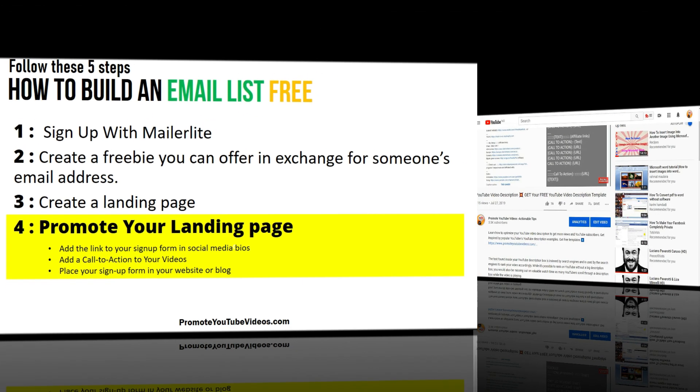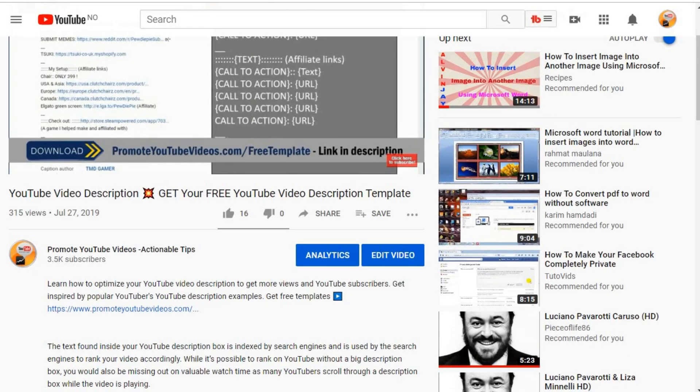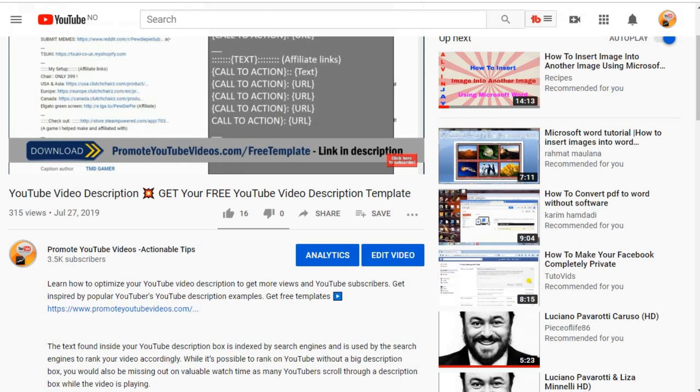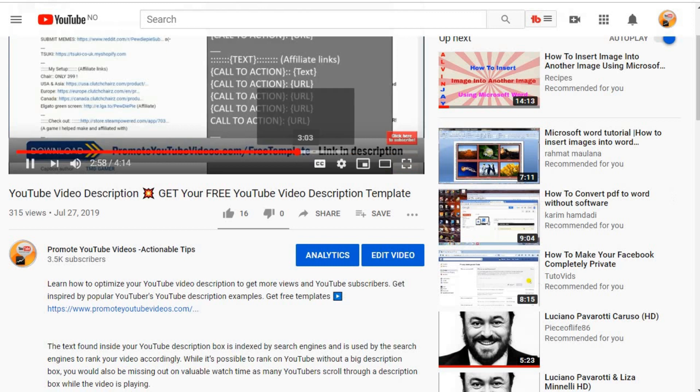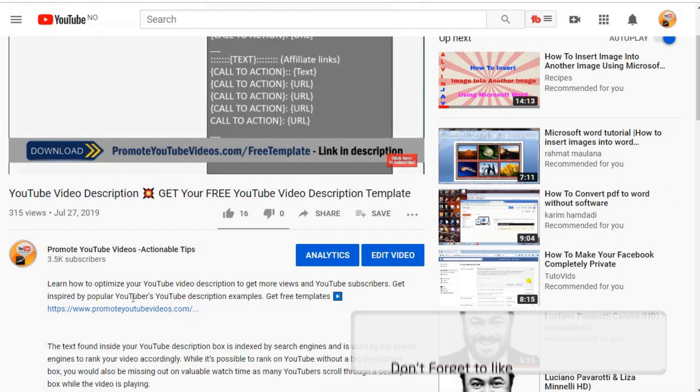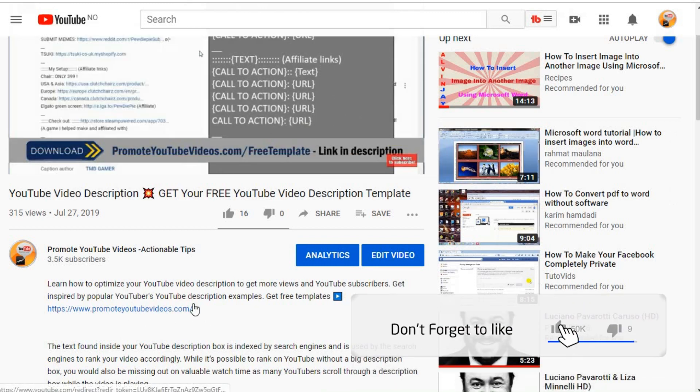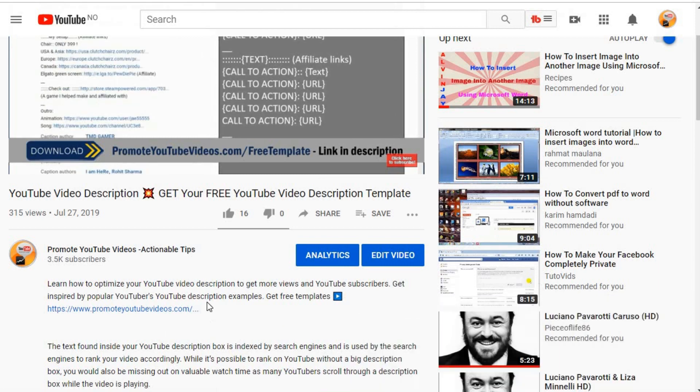Add a call to action to your videos. For example, in the video I created about YouTube video descriptions, I specifically mentioned the free template I created and the link to the landing page.